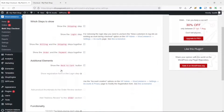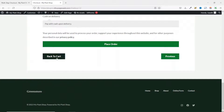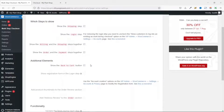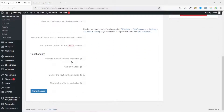Under additional elements, you can show a back to cart button — I'll leave that checked. There's also a show registration form in the login step option, which is enabled based on your account creation settings under WooCommerce accounts and privacy. I'm not going into that here. Going down, there are other settings I'll leave at their defaults.